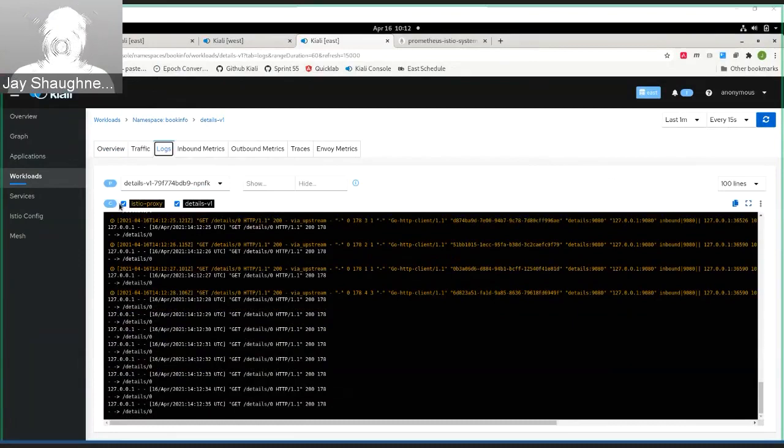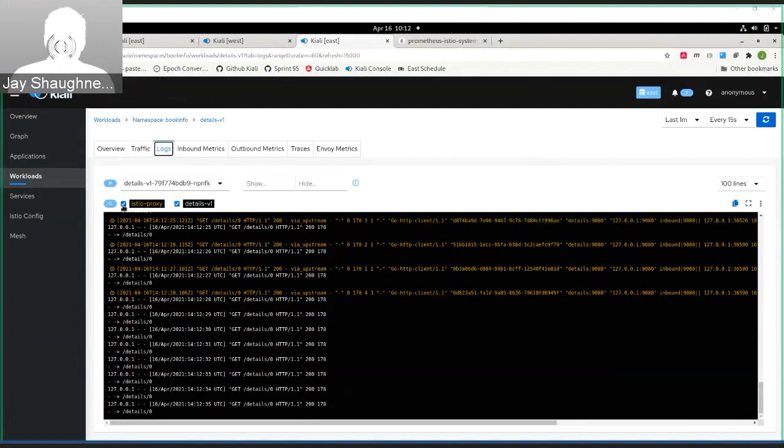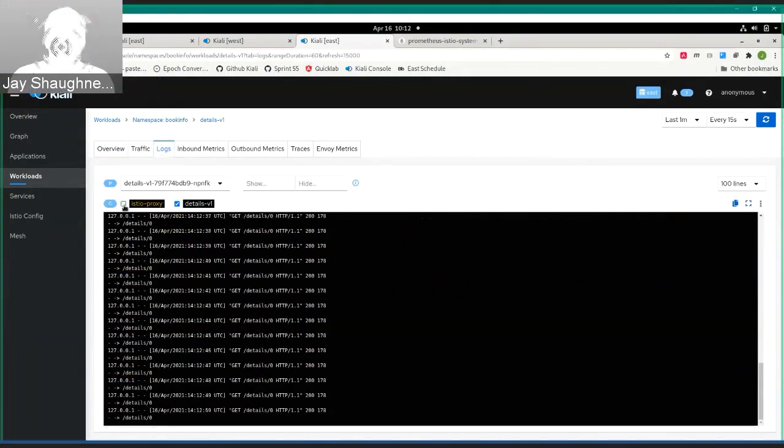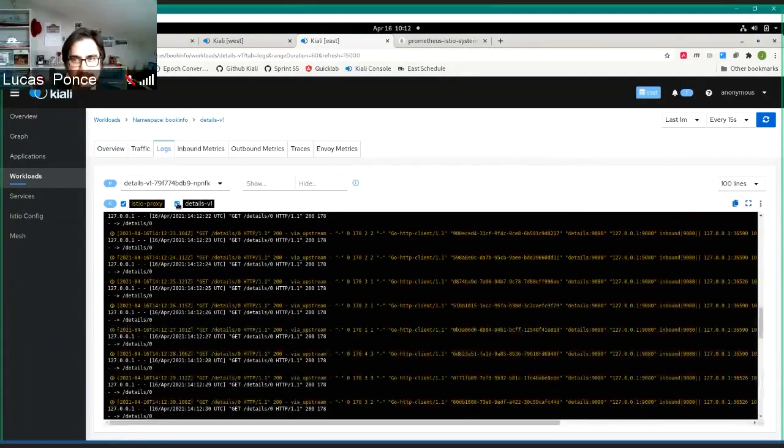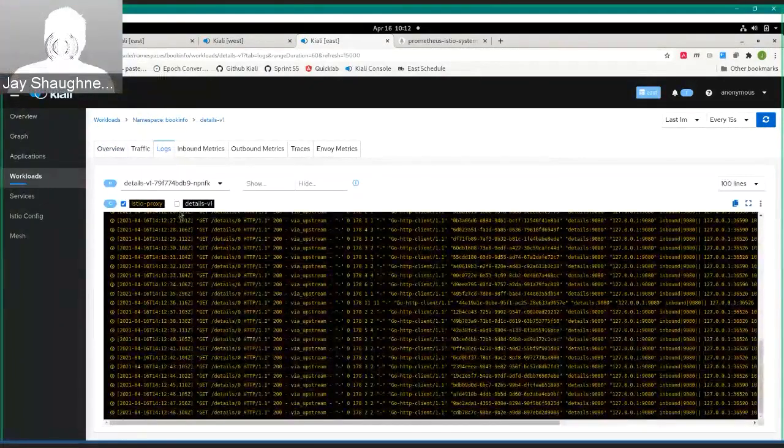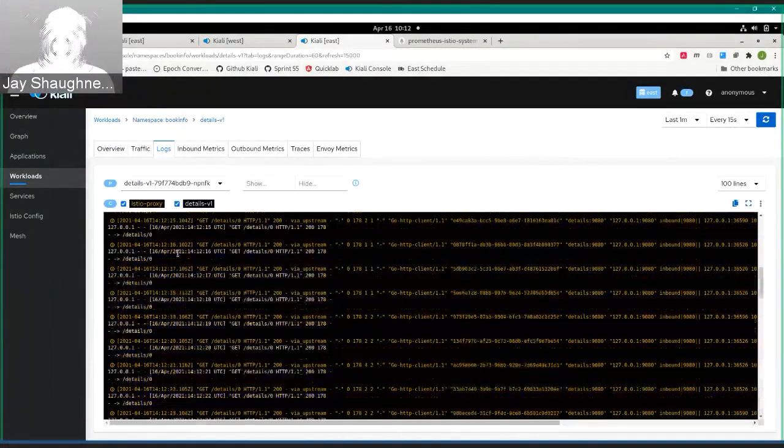If you had multiple more containers, it would list them out across the top here and you can then select if you want. By default, you get all of the containers, but you could turn off particular containers or turn them on, so if you want all the proxy logs you would do it that way.